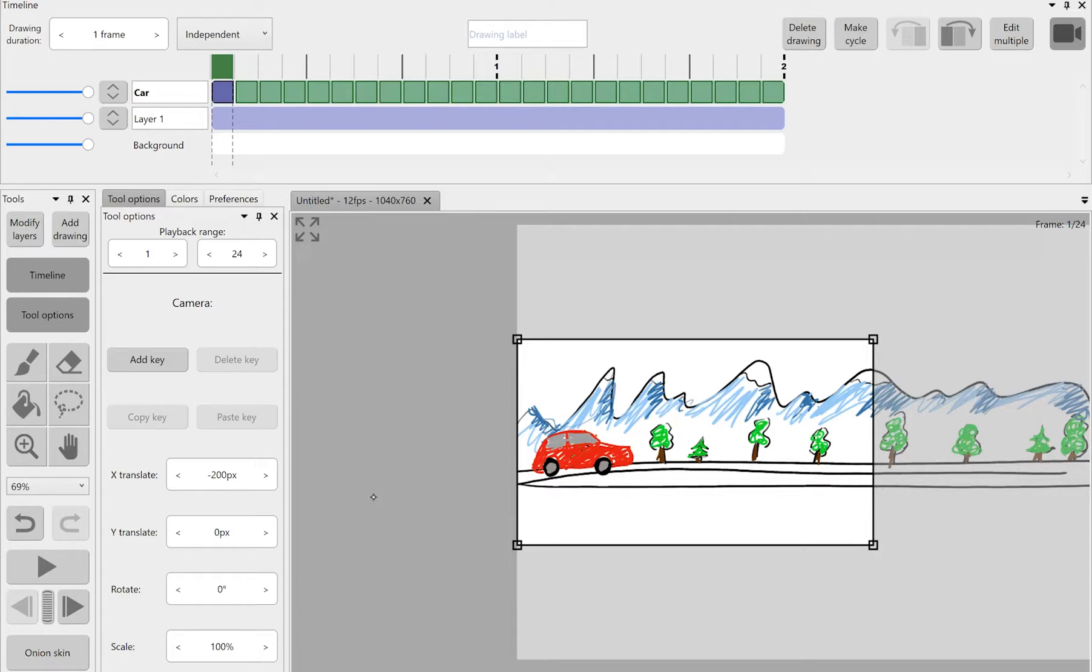So let's move on to those four buttons on the top of this tool option area, the key management. You can see you can add a key, delete a key, copy and paste it.